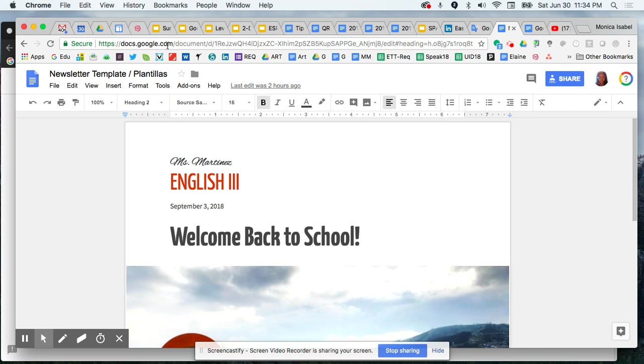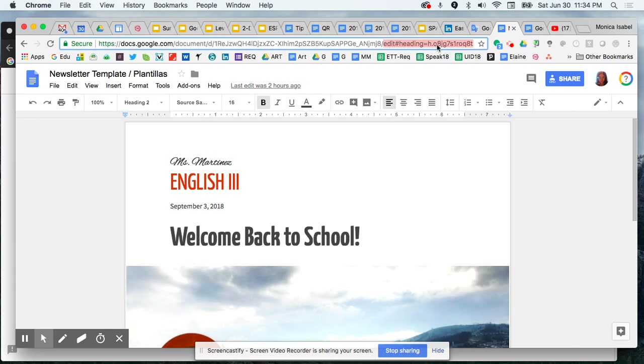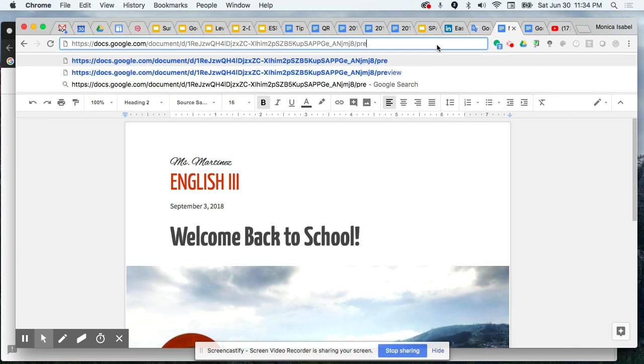We're going to go up to the Omnibox, and starting from the word edit, you can see this word that says edit from here all the way to the end of this link. I'm going to highlight all of that and then replace it with the word preview.